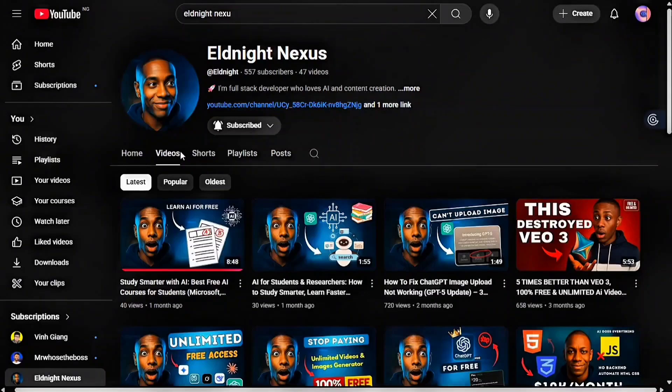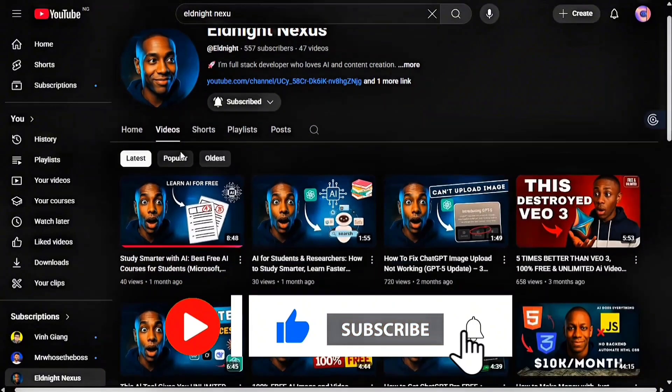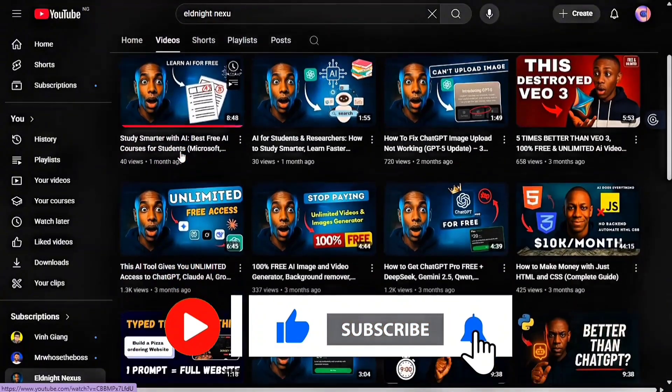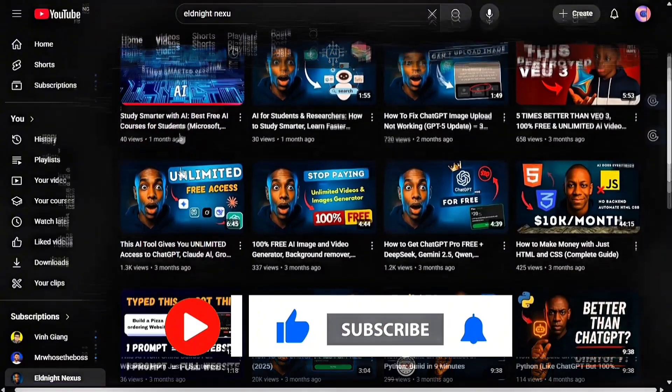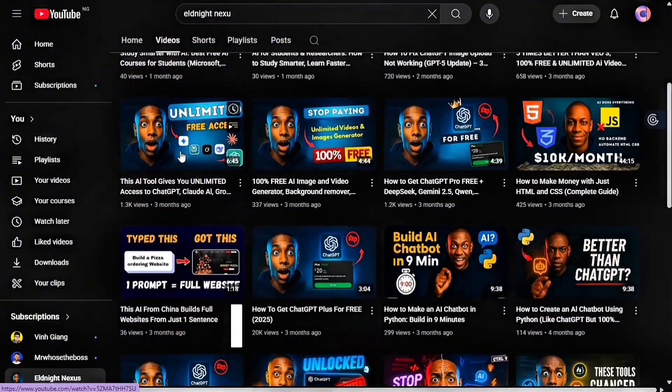And if you enjoy finding real hidden tools like this, make sure you subscribe and turn on notifications so you're the first to see the next hidden secrets like this. Now, let's begin.